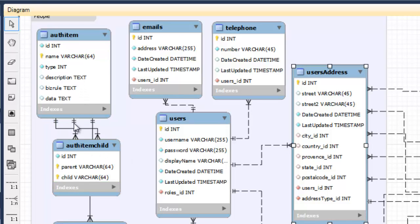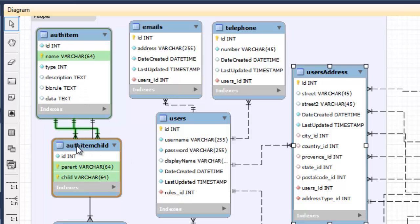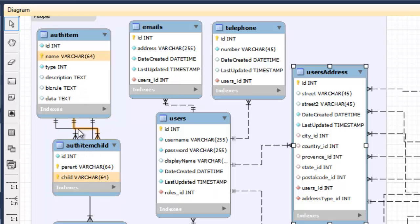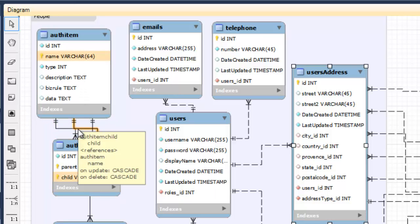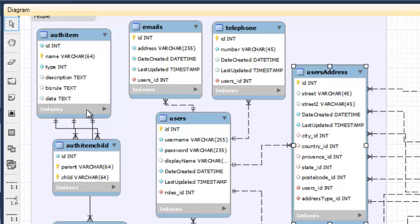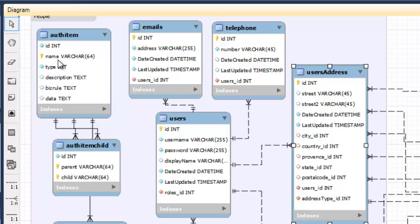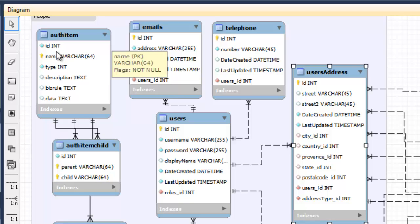So those here, we saw those tables right here. Those foreign keys impose constraints, meaning that if I wanted to put something in AuthItem child, this parent had to exist here.